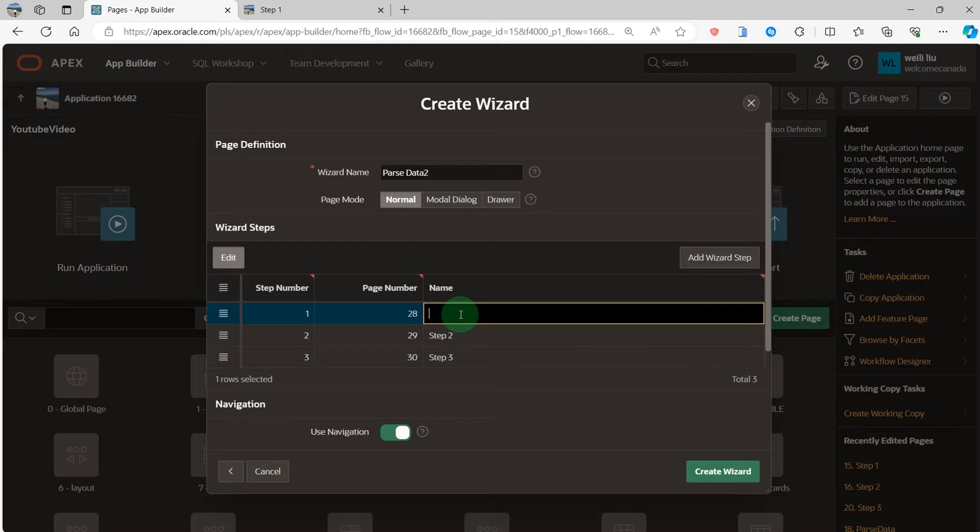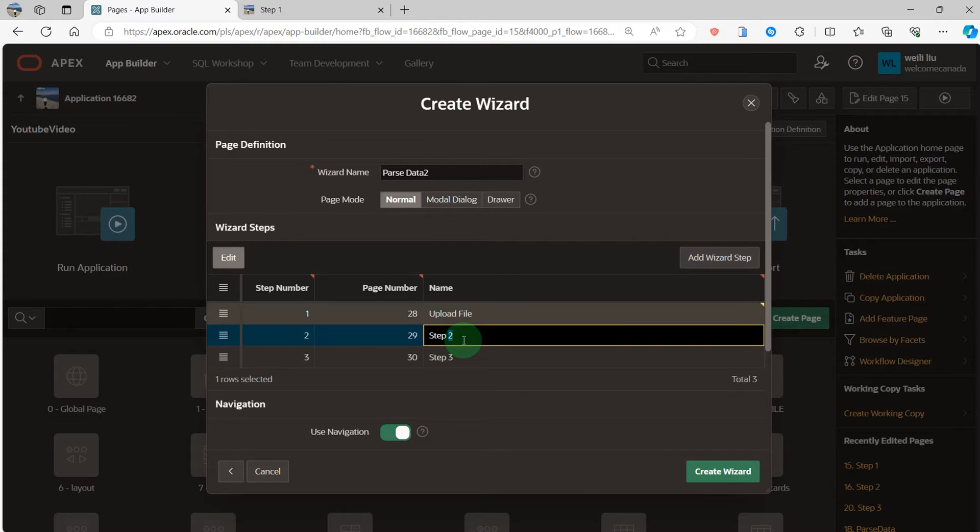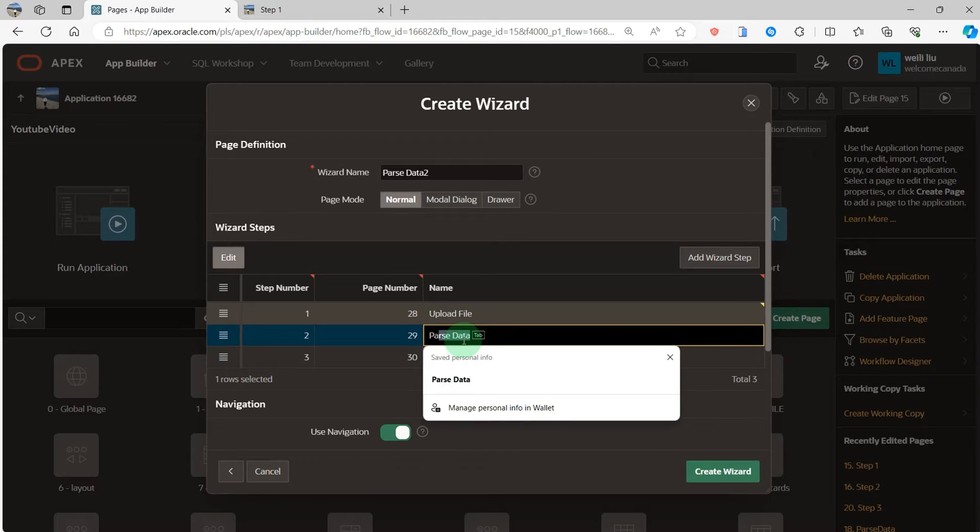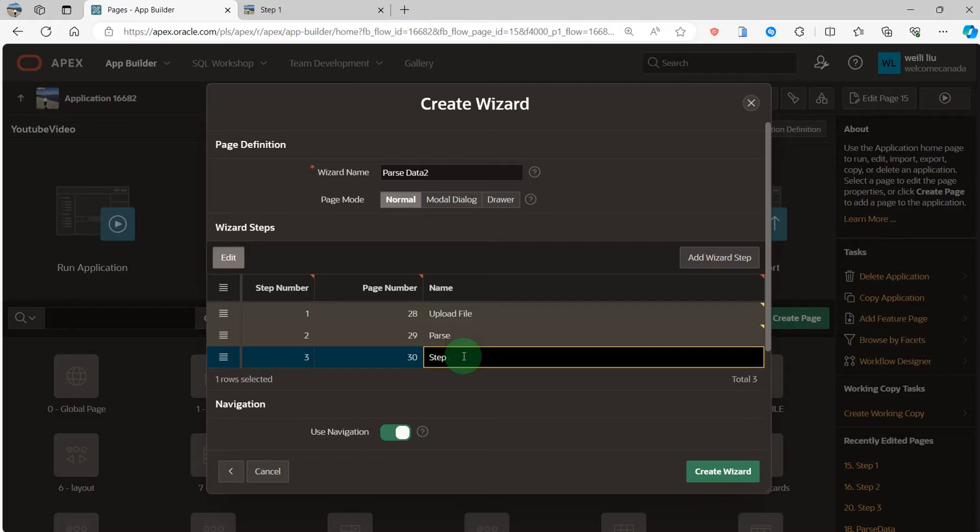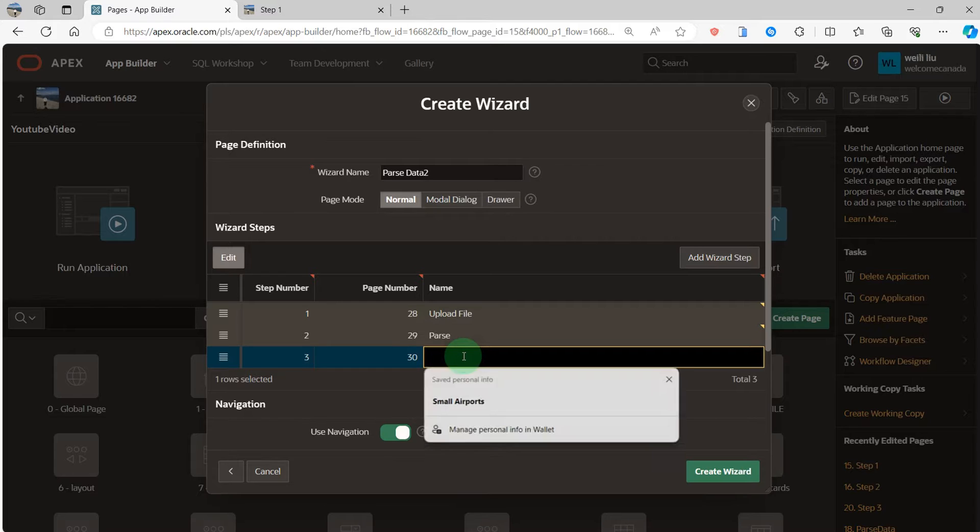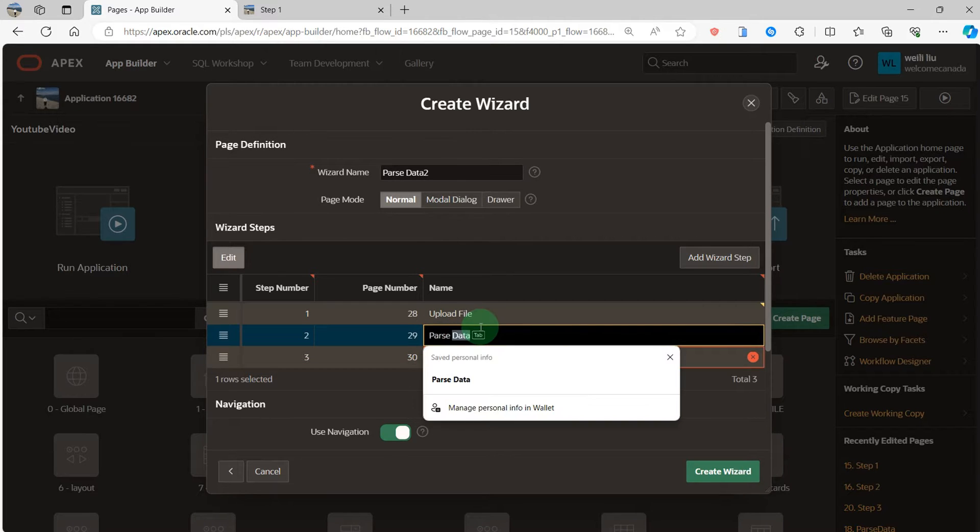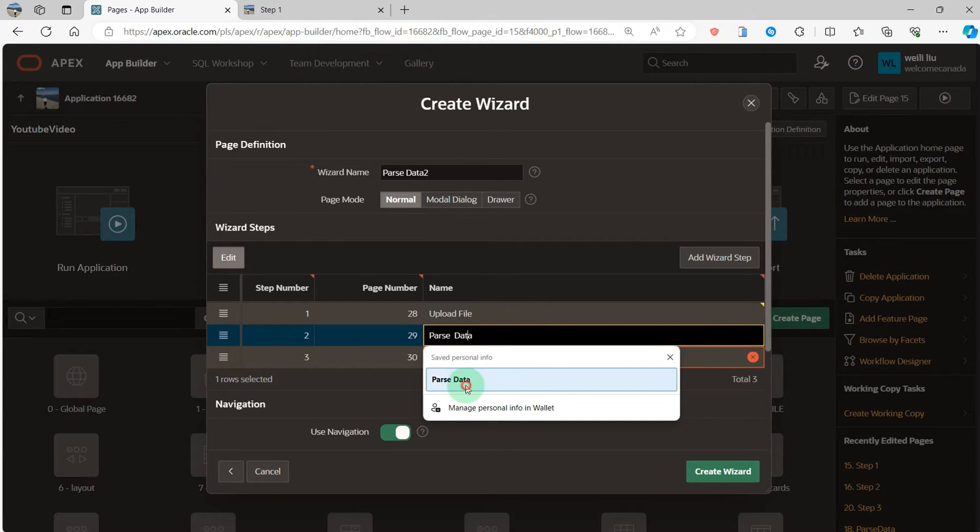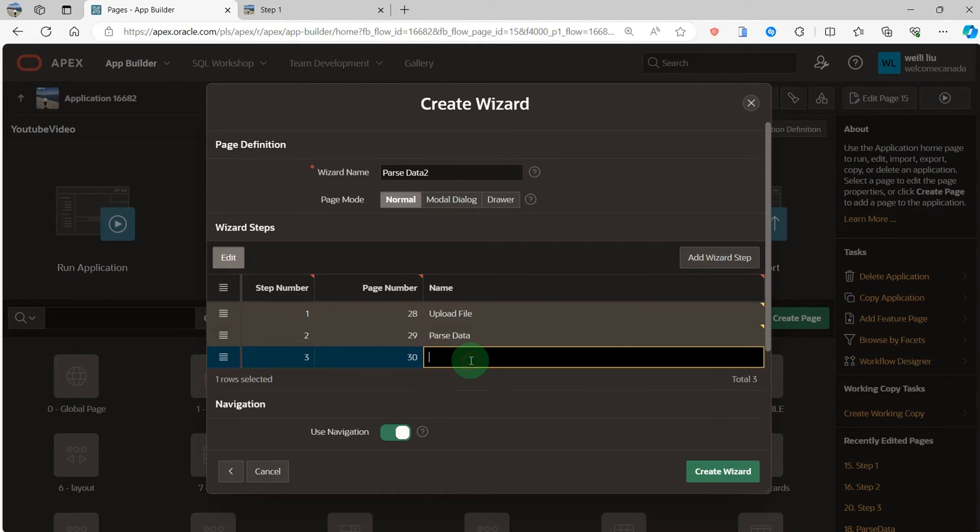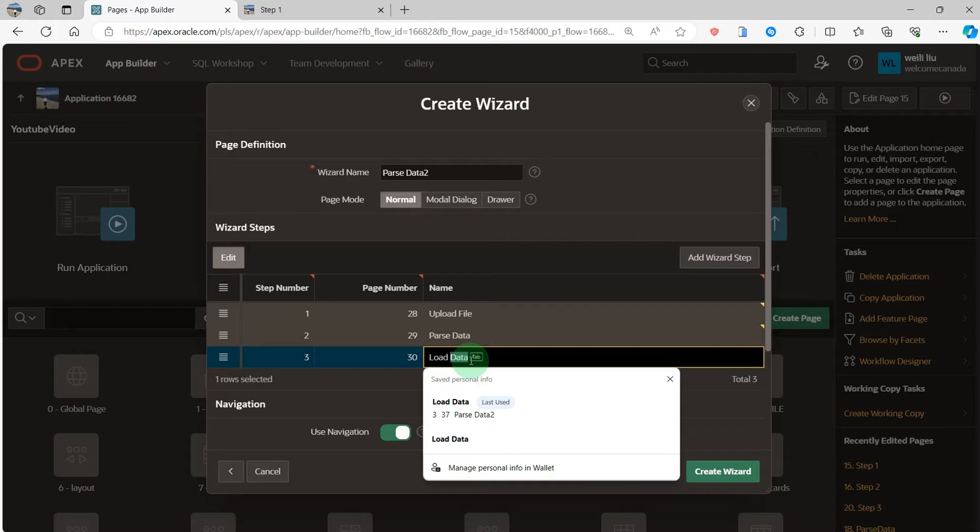The first step is upload file. The second is parse data. The last page is load data.